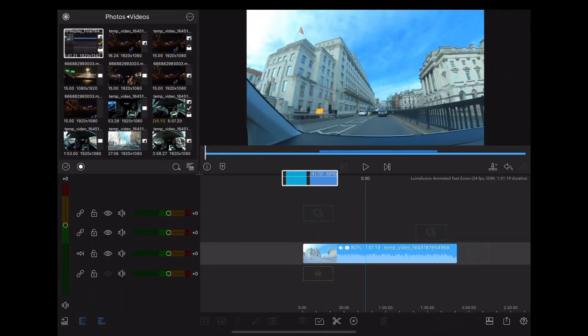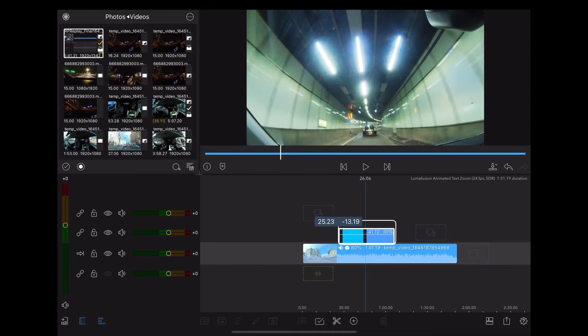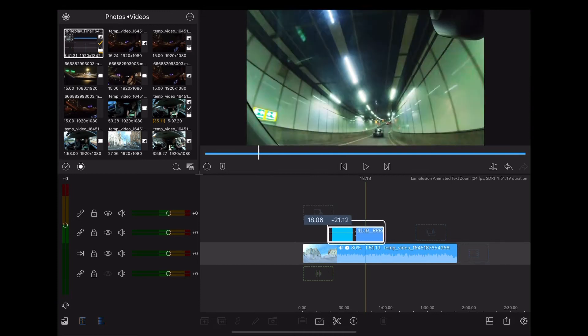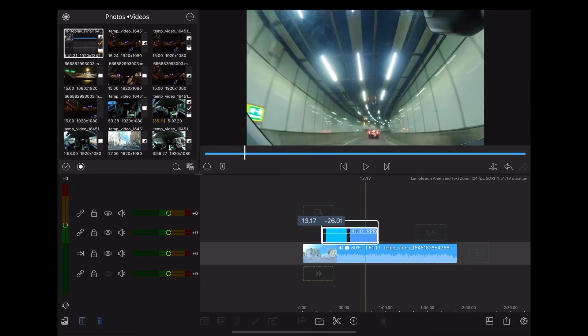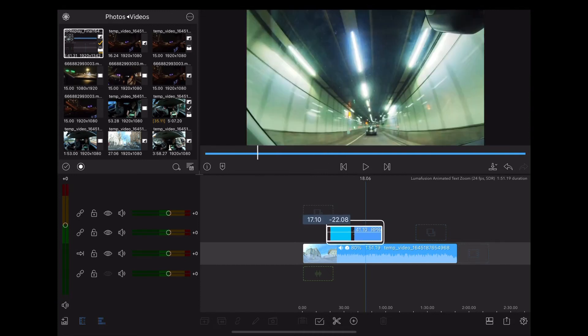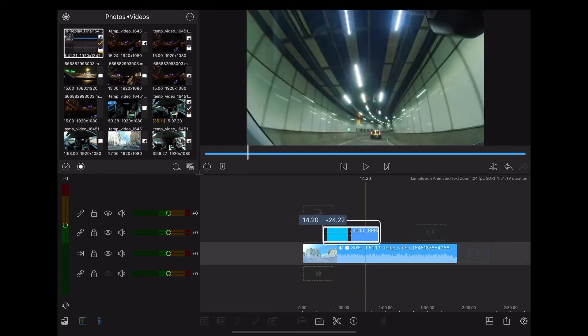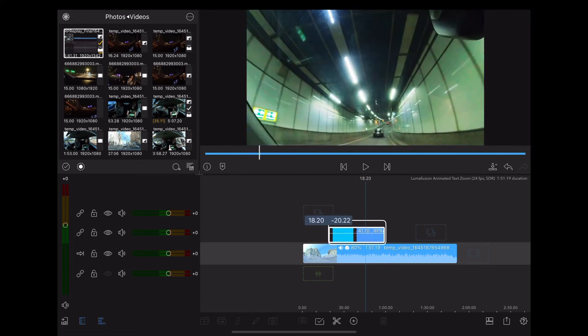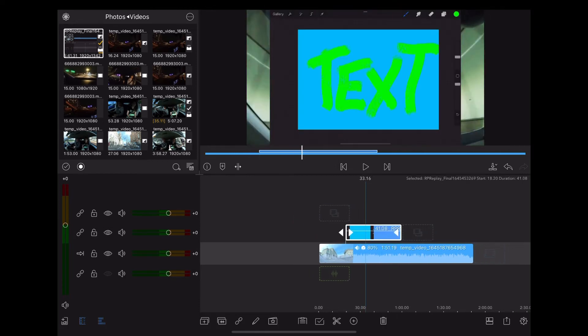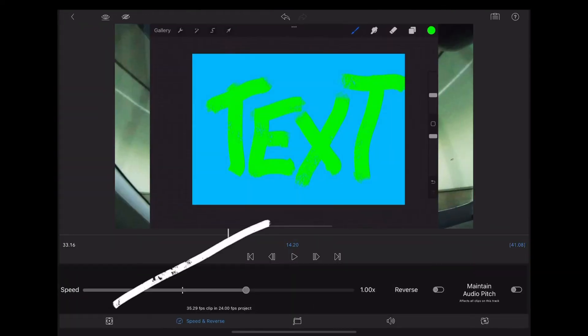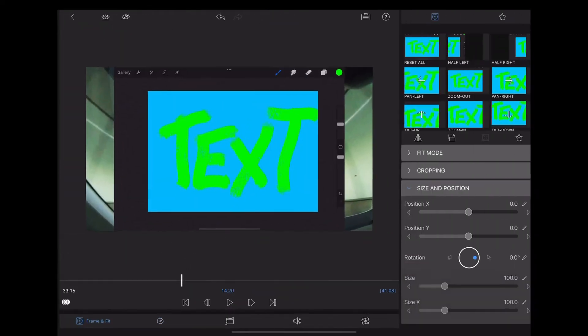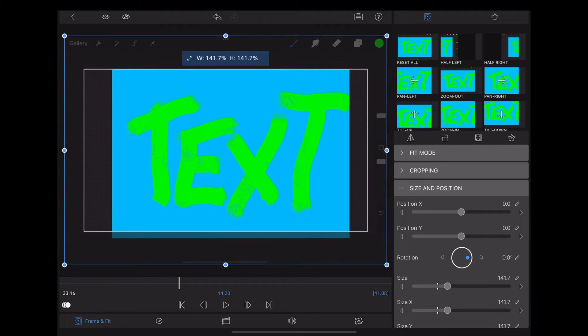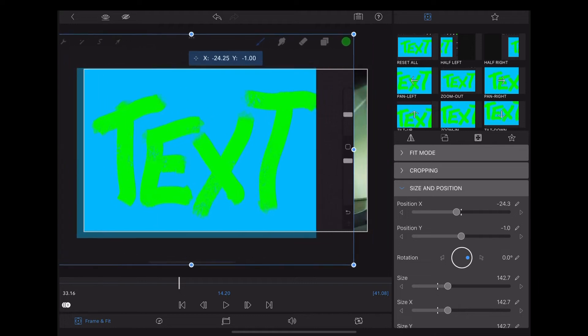Then we're going to stop screen record, back into LumaFusion, we're going to drag that screen recording back onto the timeline, move it over to where we want it to appear, then we're going to double tap on it, go down to Frame and Fit, and alter the size so it fills the screen.